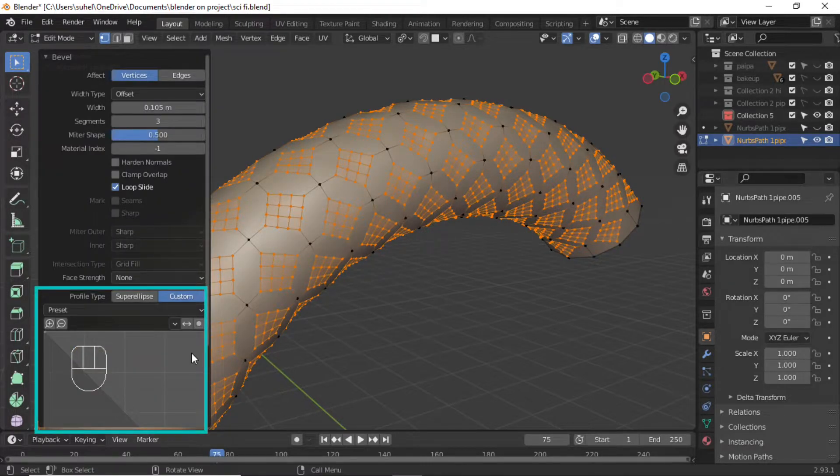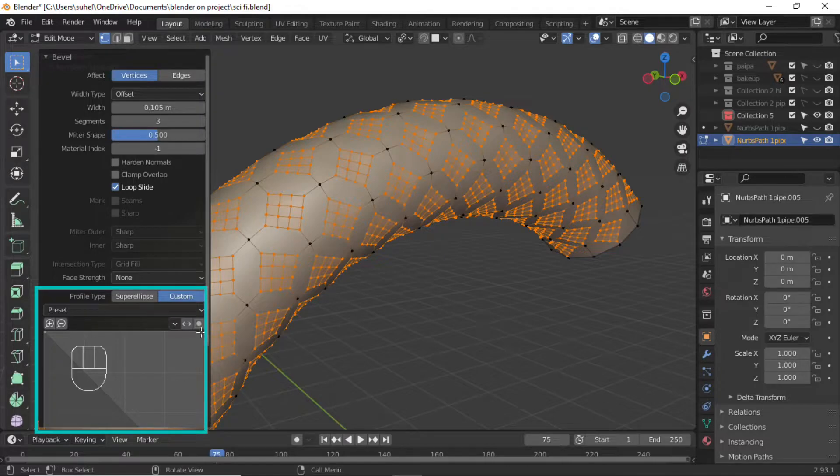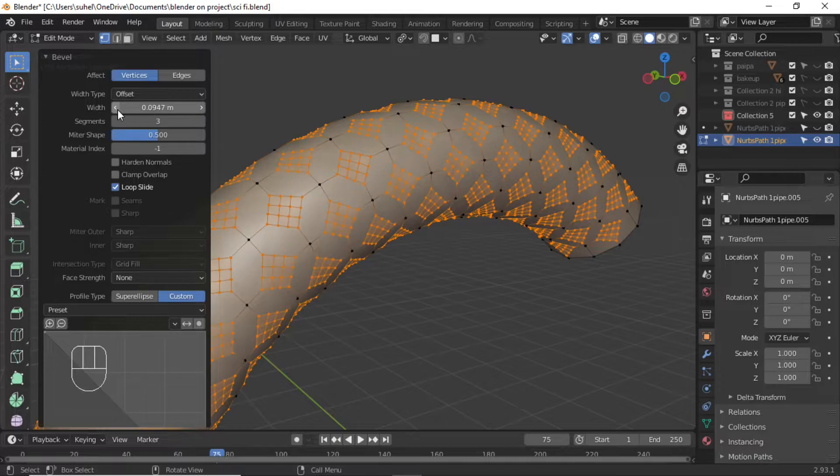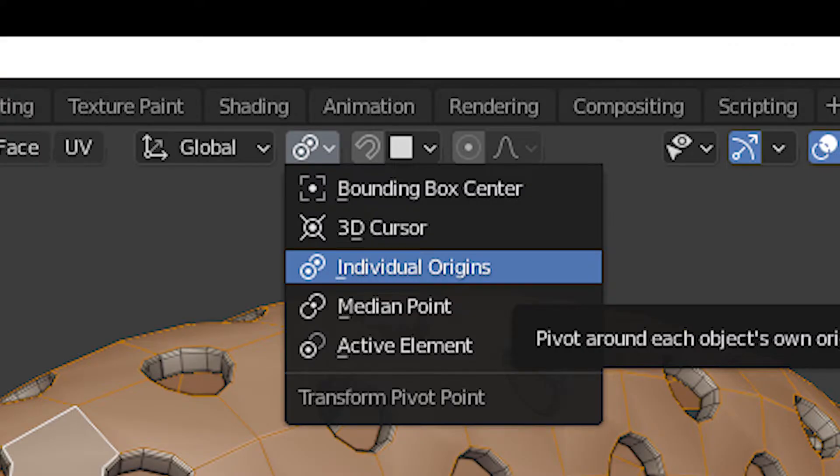Make sure your profile type is custom. Enable individual origins.